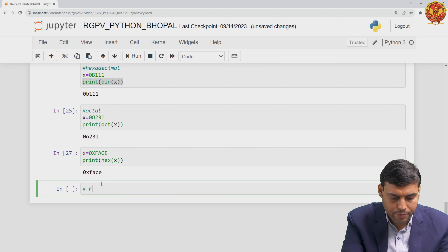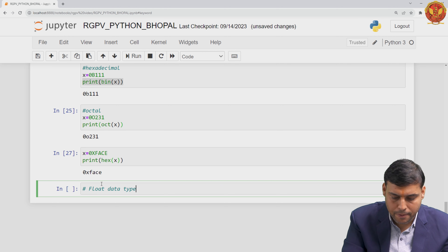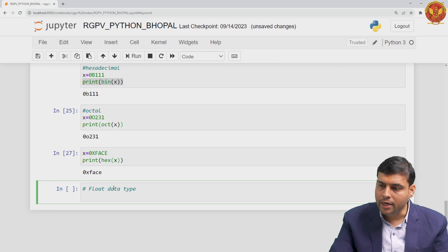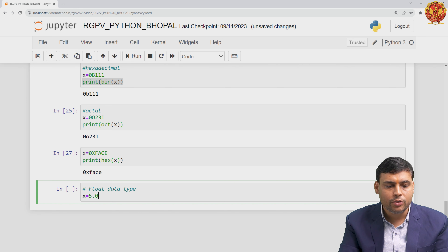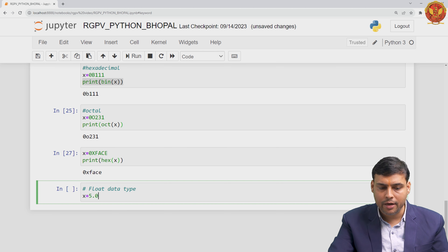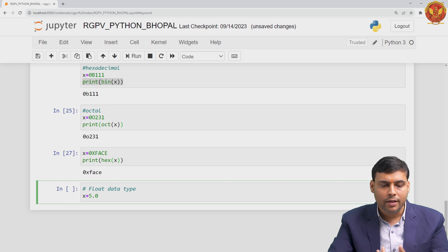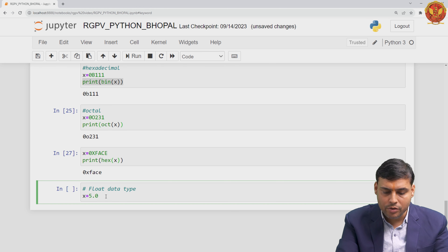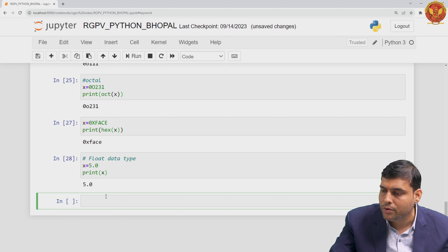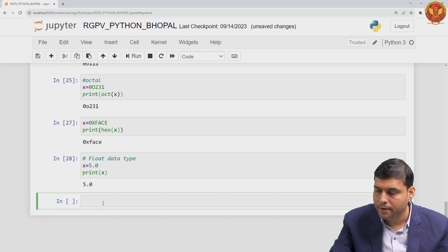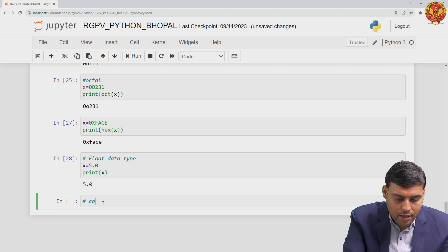Now let's move to another data type — the float data type. In float, when you write x equals 5.0, having a float value stored in your variable is a clear indicator to the Python virtual machine that this data is float. When you run this code, you get 5.0 — that is a float value.